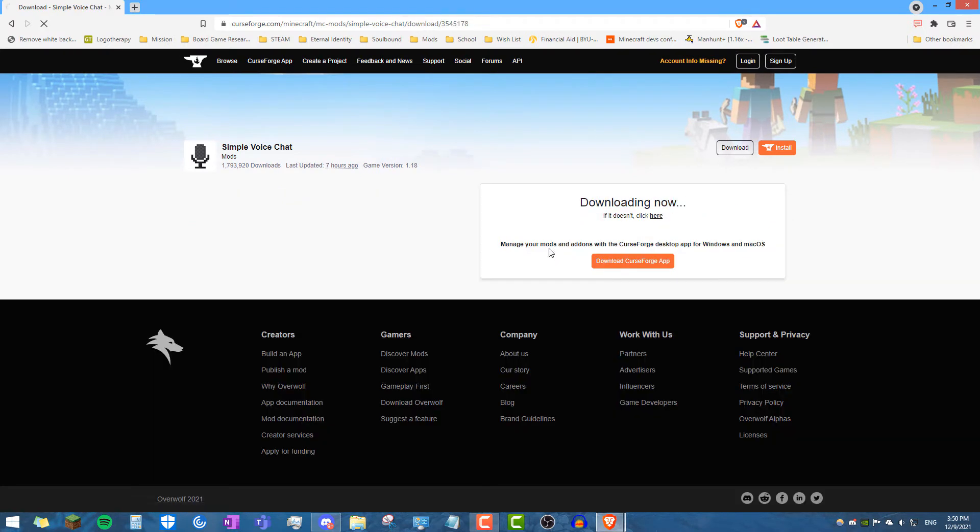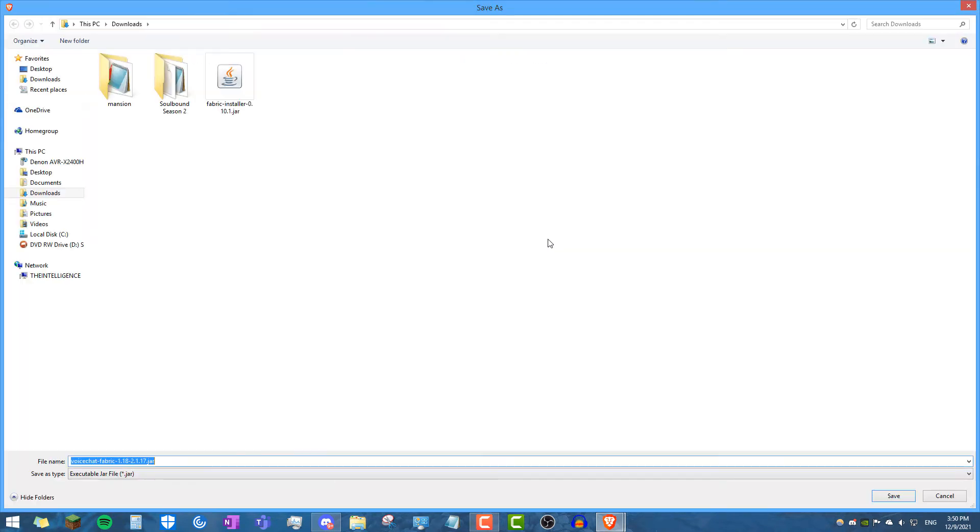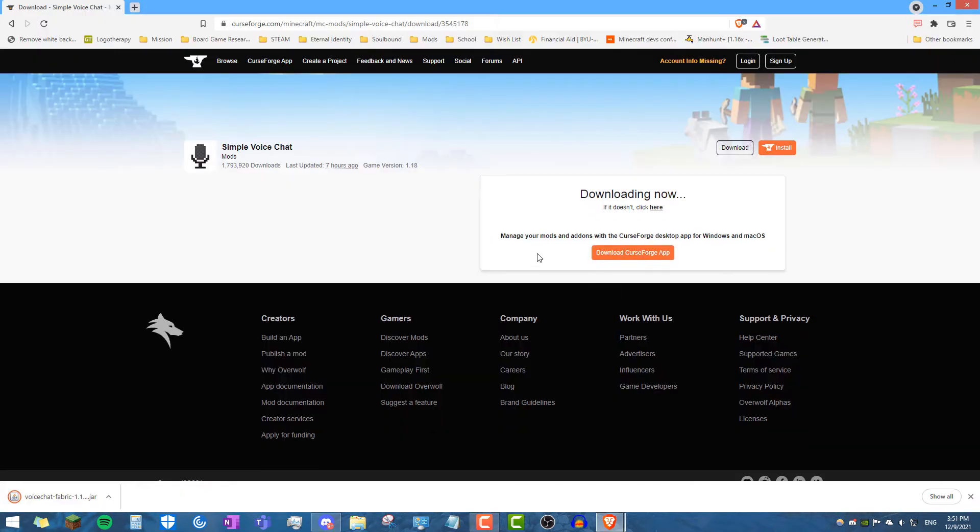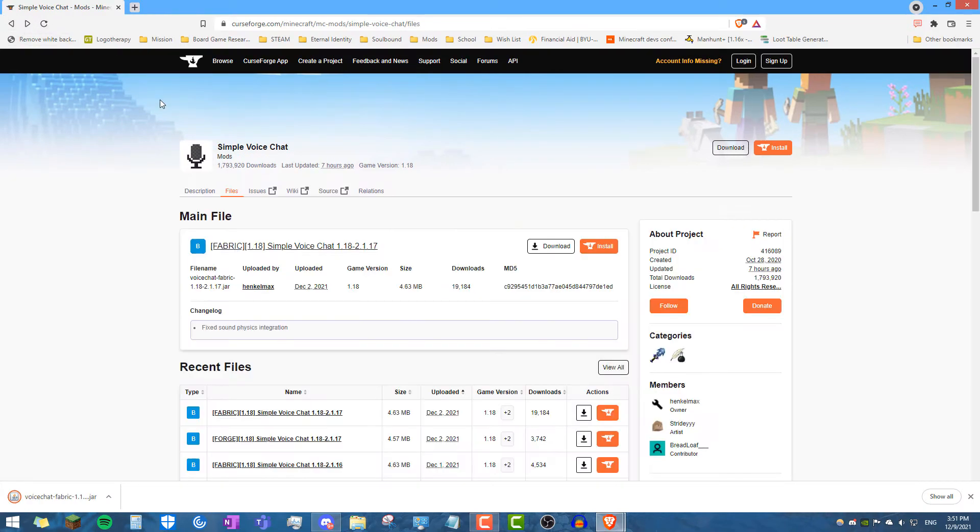You want to download that file. I'm going to put it in my downloads folder, and then the other thing that you want to do is there's a second thing you want to download.